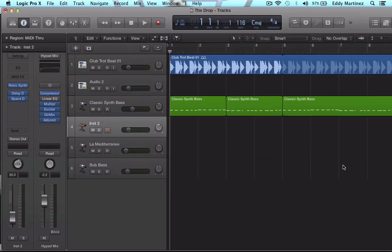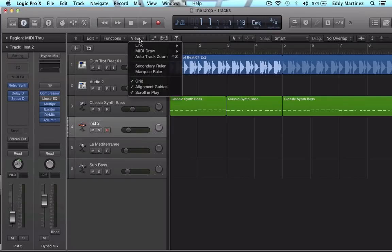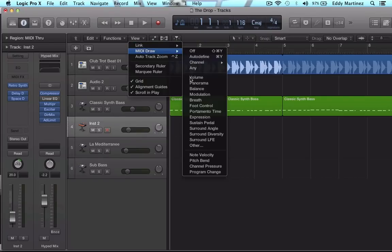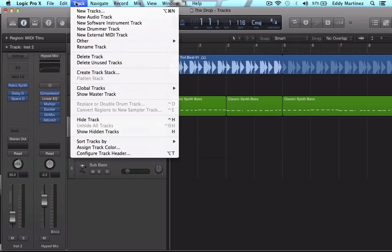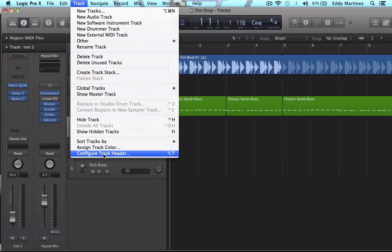And then there's a final thing that you could do. This is why I made the video because they actually moved the area where this particular configuration was. It used to be in the view mode where you can decide the track header information. Now, you'll have to find that over here at the top and you'll go down to configure track header.